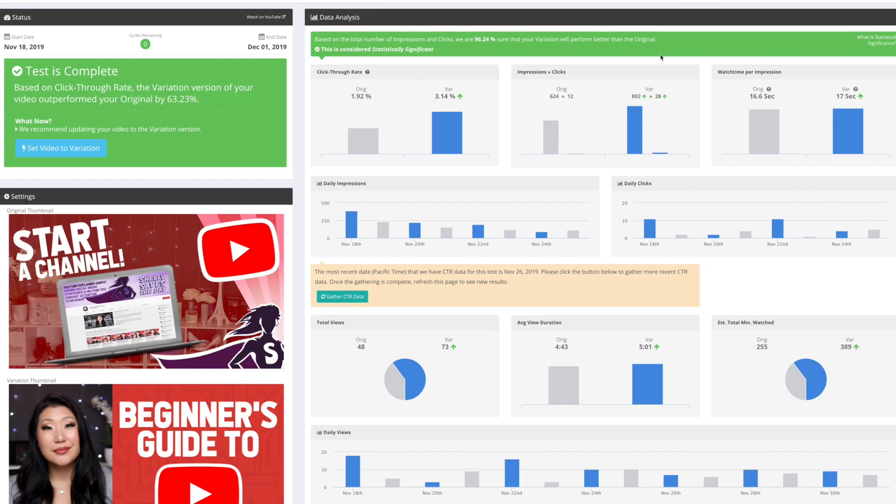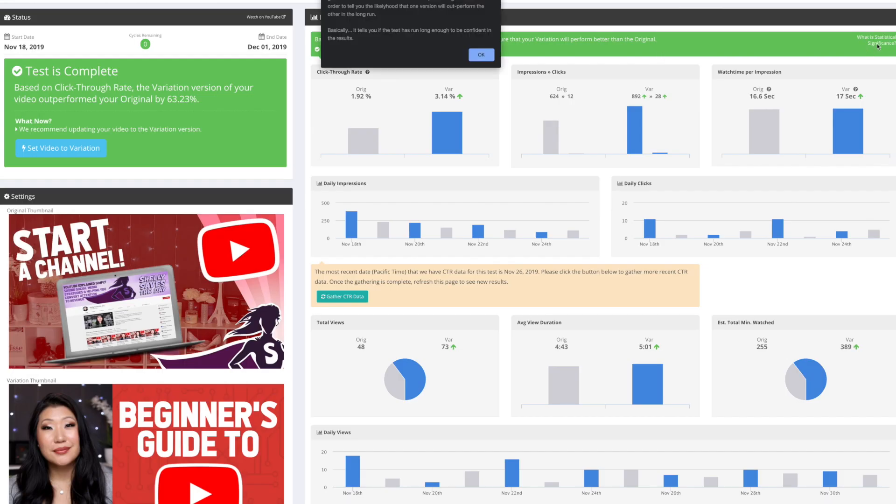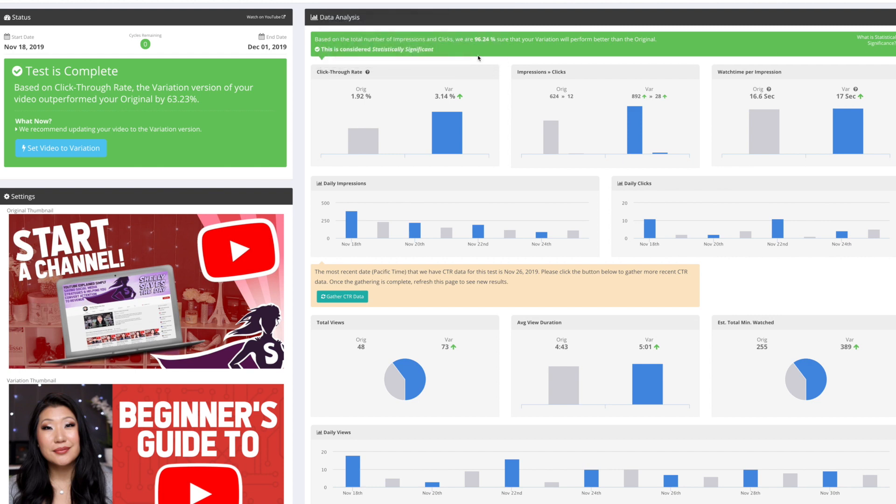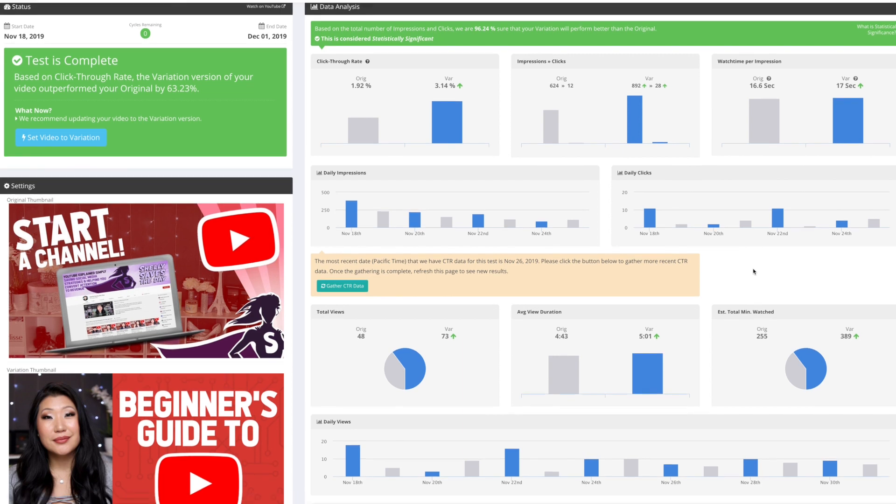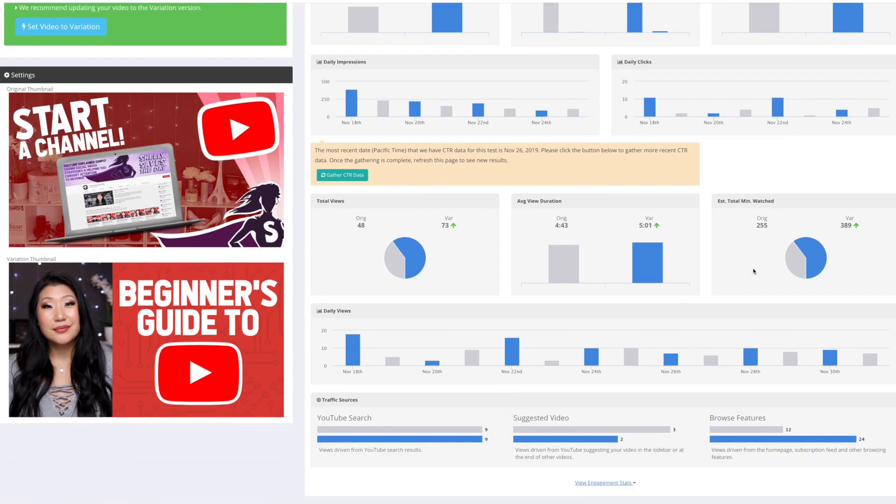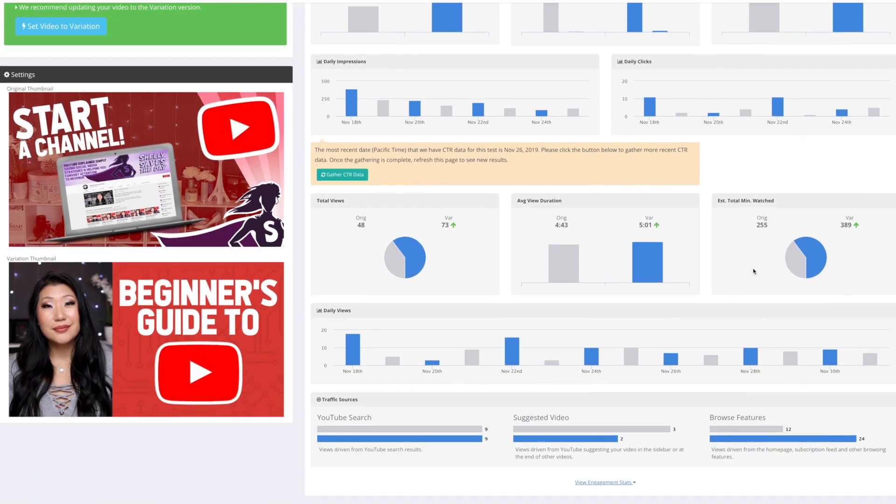Two weeks later, TubeBuddy is telling me that the variation option B with my face in it has a higher click-through rate and it is statistically significant, which means they have enough data to be sure about this. So they're saying that they are 96% sure the variation will perform better than the original.